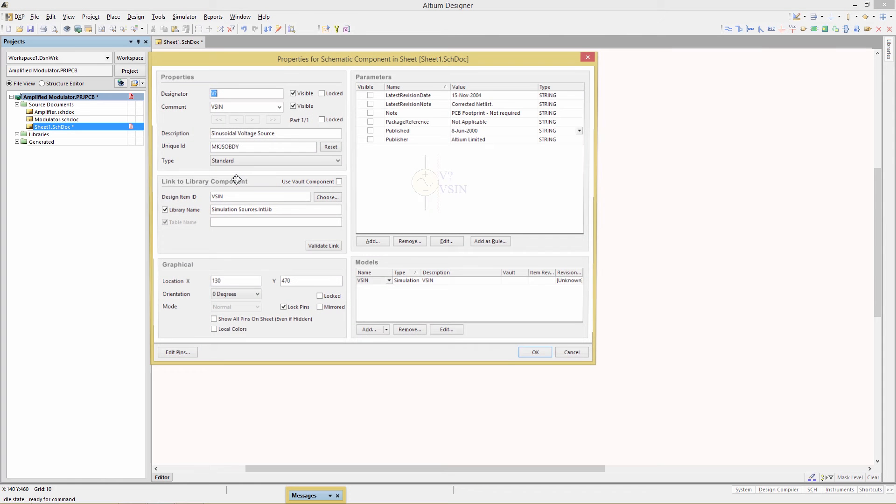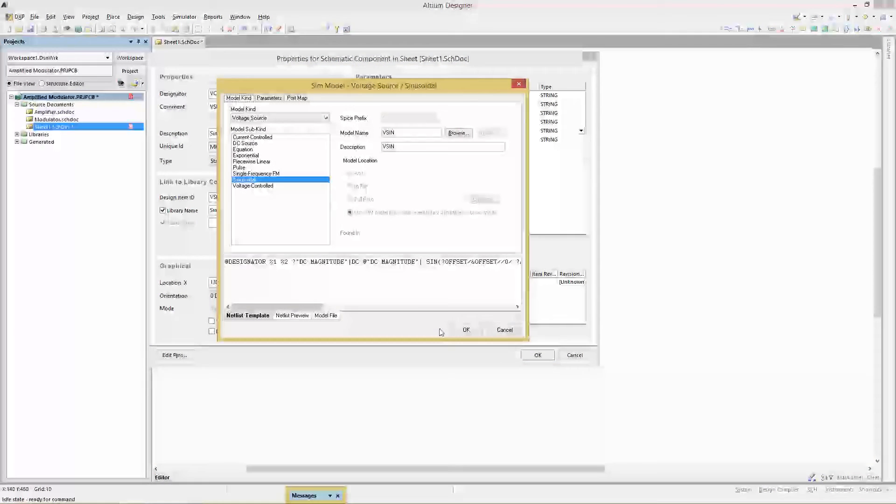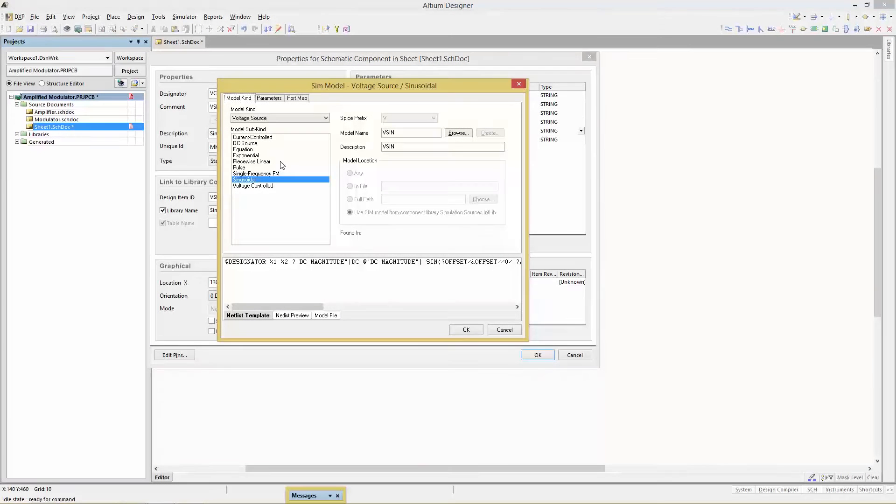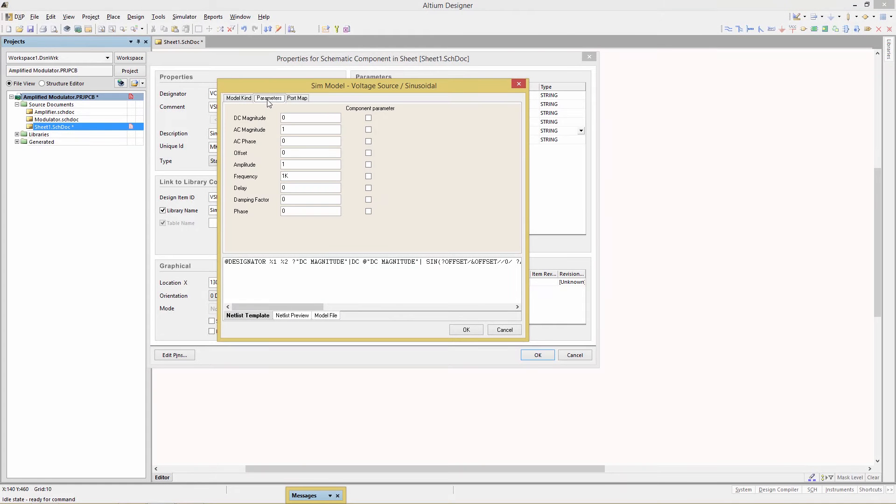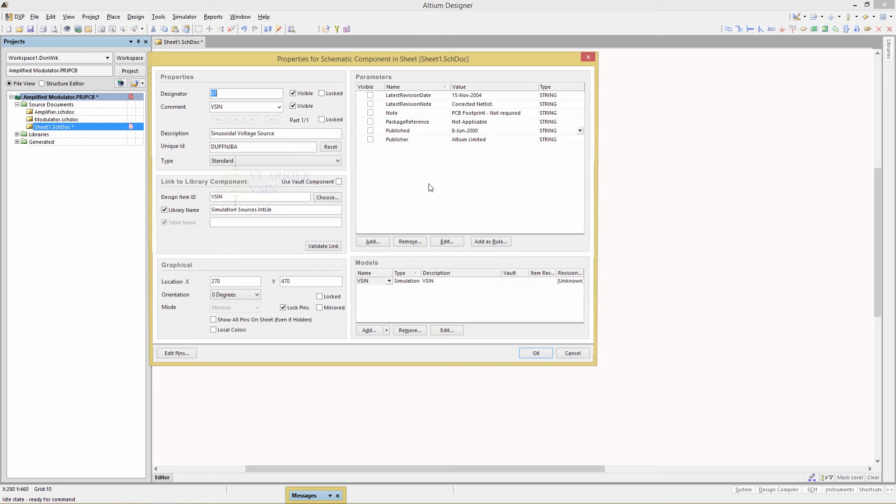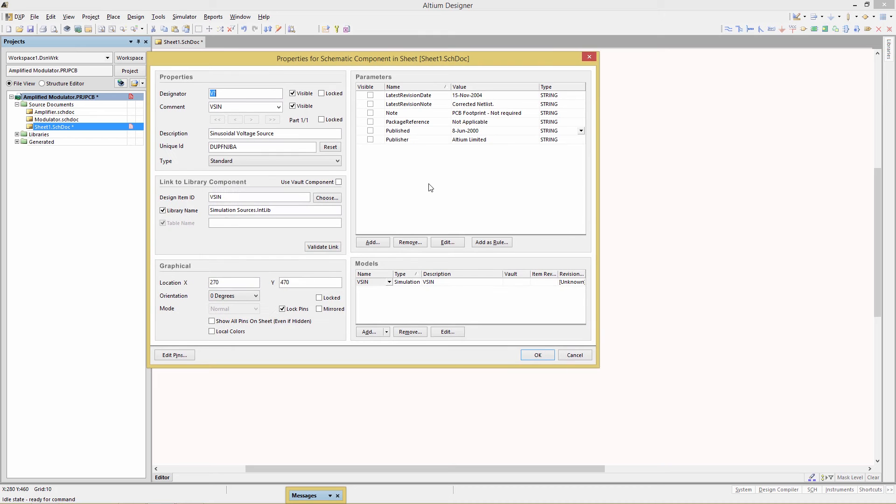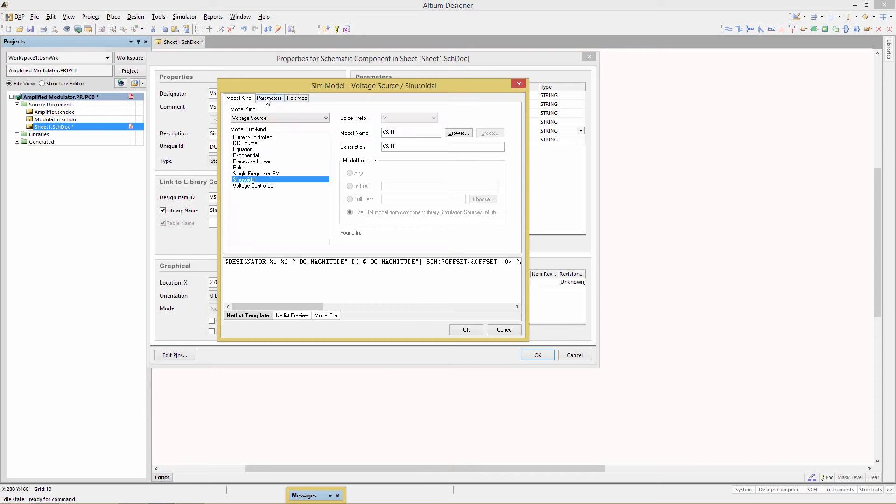Double click on the first one and give it a new designator of V carrier, then go to the bottom right corner under models. We're going to edit the parameters for the simulation model so click on the parameters tab. We want an offset of 5 millivolts, an amplitude of 10 millivolts, and a frequency of 200 kilohertz. In a similar fashion edit the second one. Designator is V signal. Edit its simulation model as well. Click on parameters. We want an amplitude of 8 and a frequency of 5k.